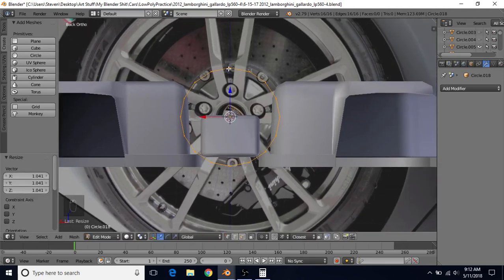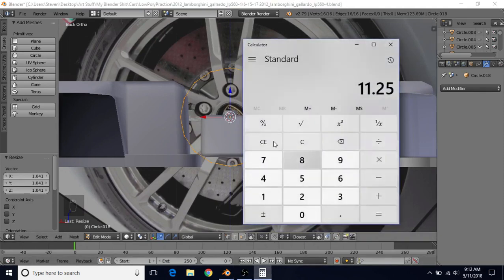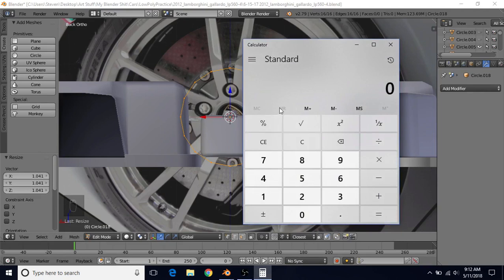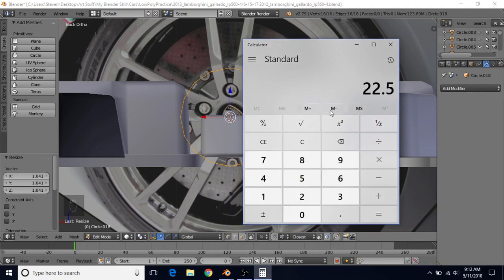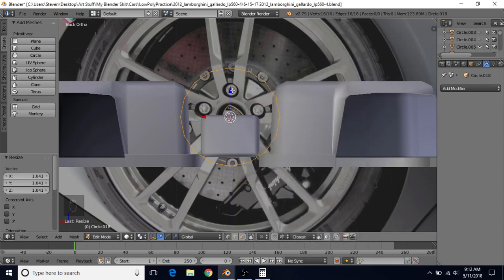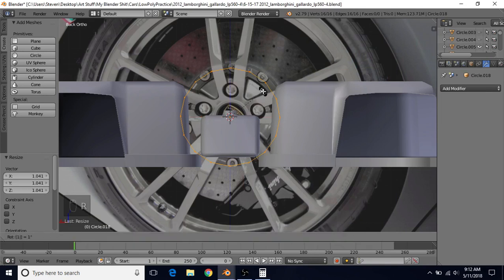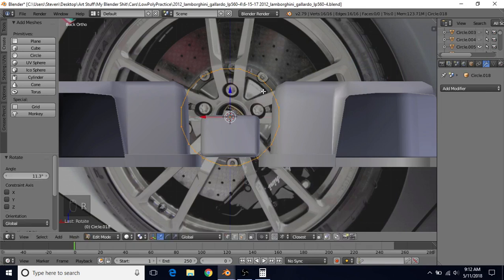We're going to want to rotate this so we have a flat edge on the top. We're going to rotate it by 360 degrees divided by the number of vertices — so it's 360 divided by 16 — and we want half of that rotation, so we divide by 2. We want to do 11.25 degrees. So we're going to do R, then 11.25, and press Enter. That's going to make it a perfect rotation.